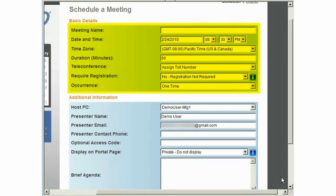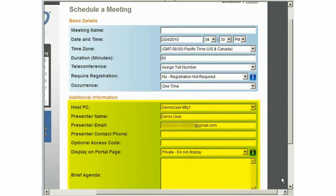Specify a meeting name or topic, enter the meeting date, start time and duration, select teleconference and pre-registration options, and indicate whether the meeting will recur. You can also add additional details to your meeting invitations, such as presenter PC and contact info, private access code for your meeting, whether to make the meeting public or private, and the agenda to follow.